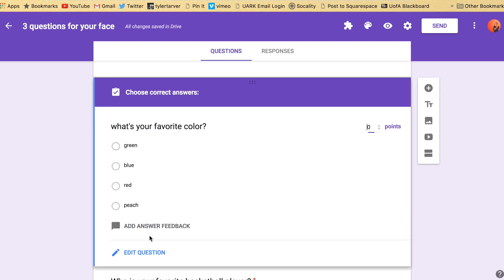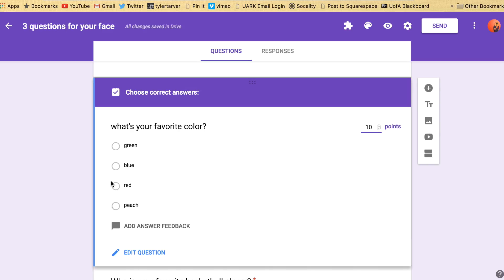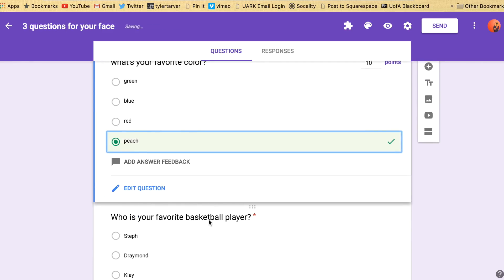Okay so click answer key. It looks similar but it's going to change some things. First you got to pick the amount of points. Let's say I want this worth ten points, this one question. And then I have to pick the correct answer. Peach. And then that's it. You've got it. Now let me show you something else that's cool. It's called add answer feedback.